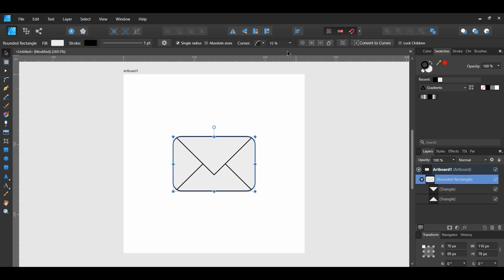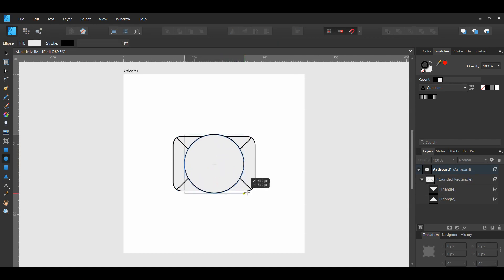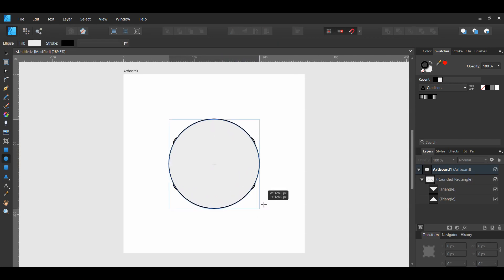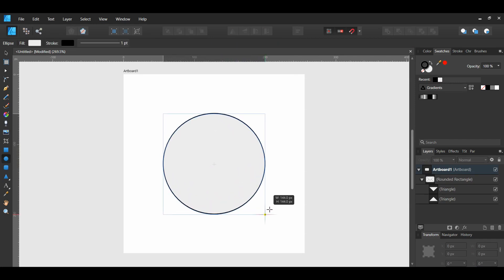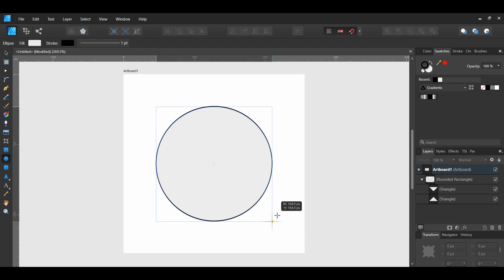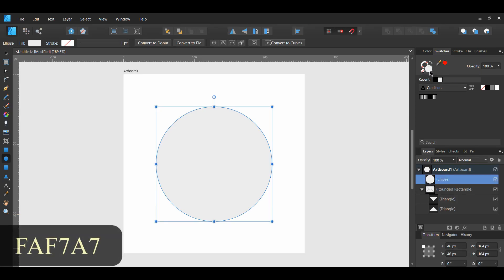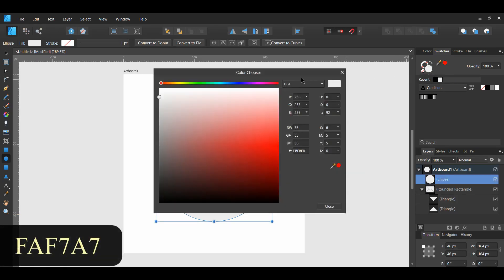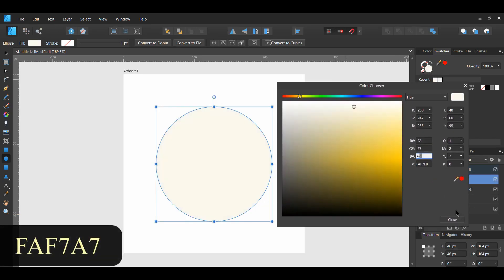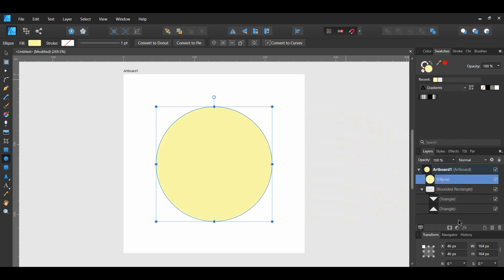Grab the ellipse tool and place it in the center of the envelope. Hold both the Ctrl key and the Shift key to draw the ellipse. Make sure the ellipse covers the whole envelope. Fill the ellipse with the following color. Send the ellipse to the back.